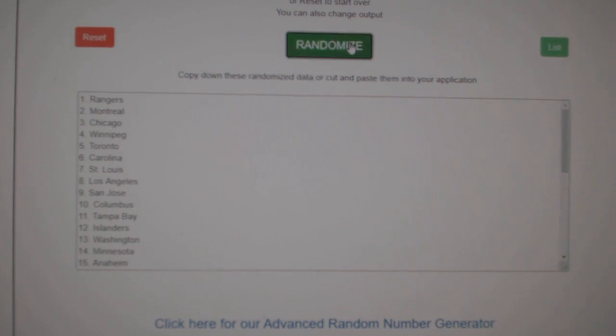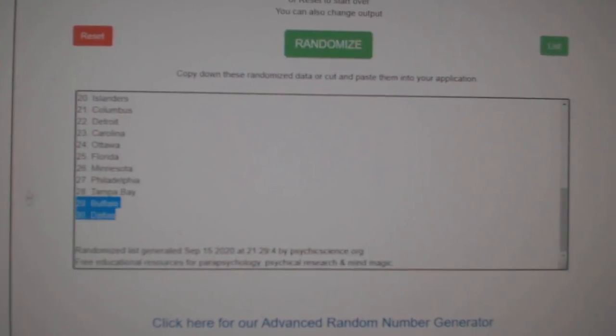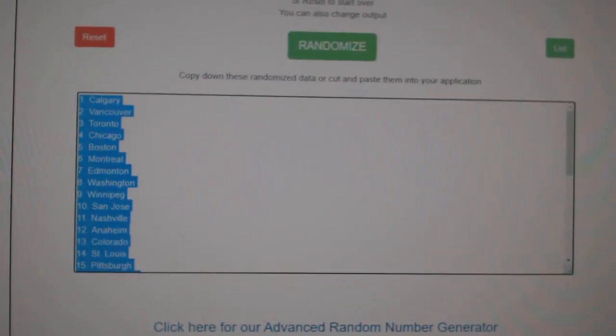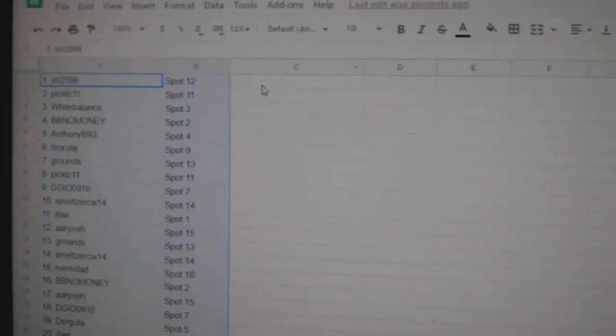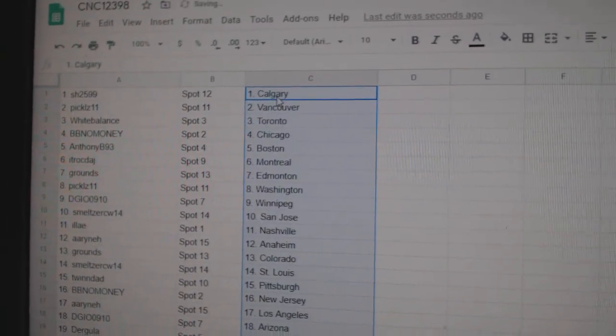Paste. And the teams: one, two, three, copy, paste. All right.